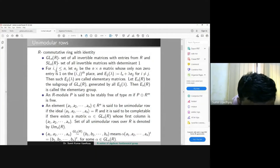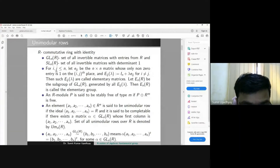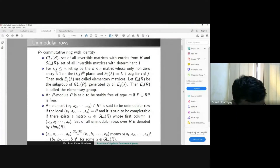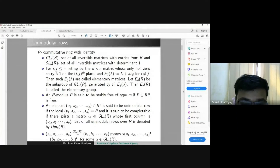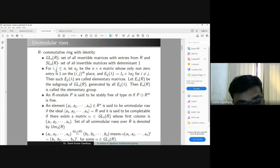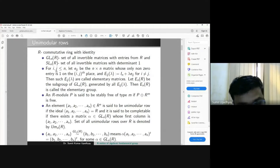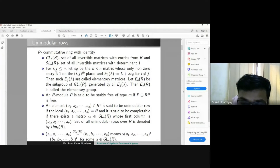It is interesting to know when a module is free. A module which is not free but whose direct sum with some free module is free is called a projective module — that means P ⊕ Q is free, so P is called projective. A particular case of projective module is called stably free: P is stably free if P ⊕ Rᵐ is free.